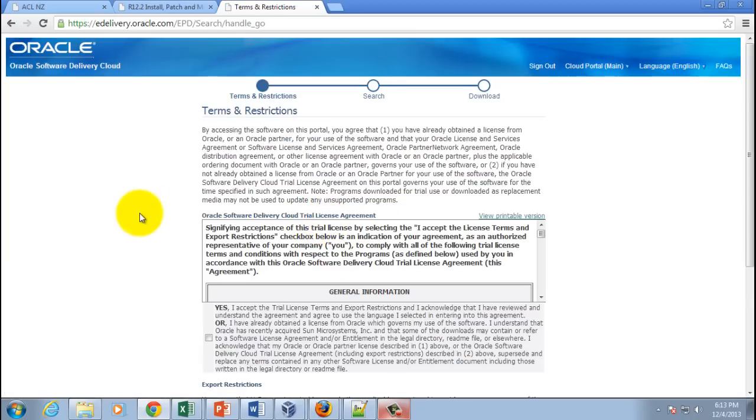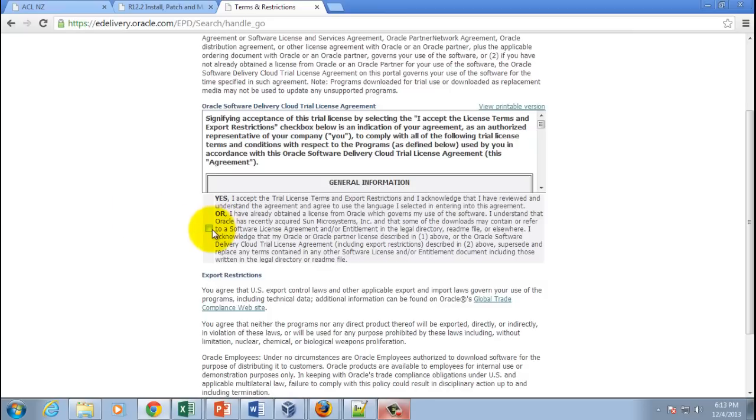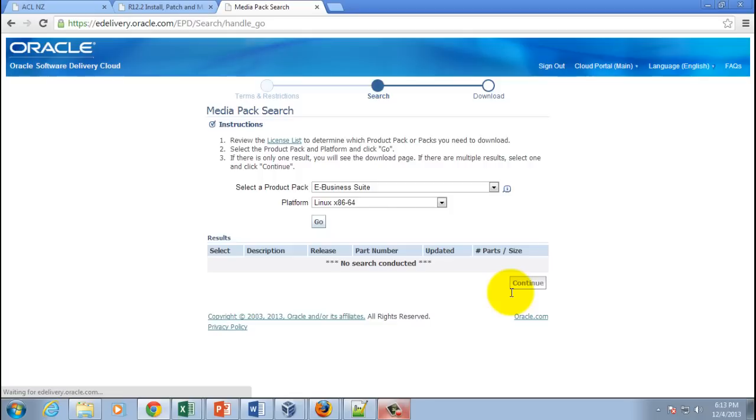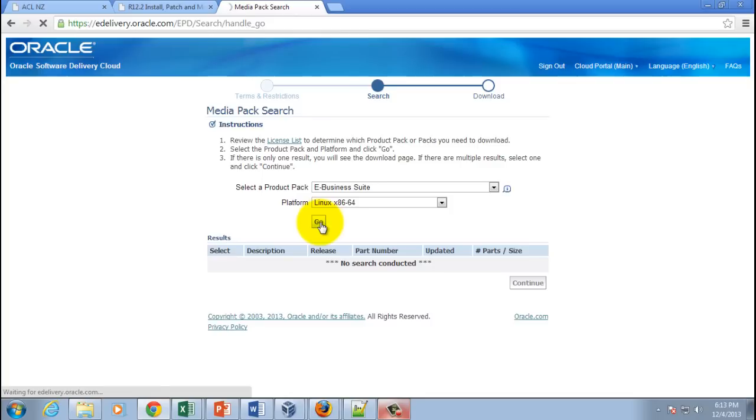This will list all the software you require to download.